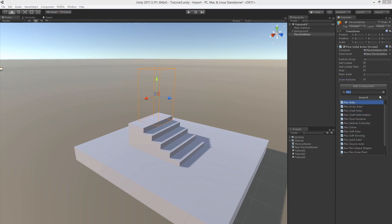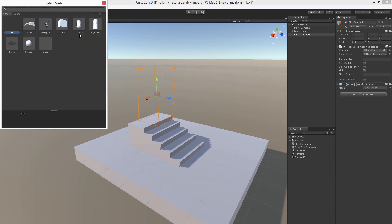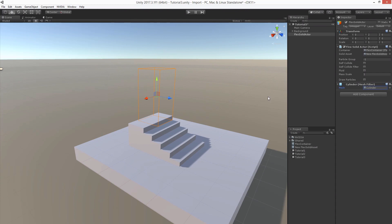Let's add a mesh filter. We'll just pick the same cylinder now. And let's add a mesh renderer.